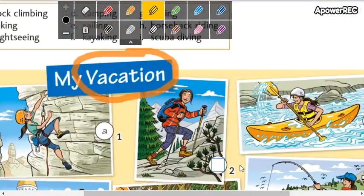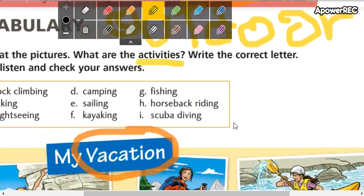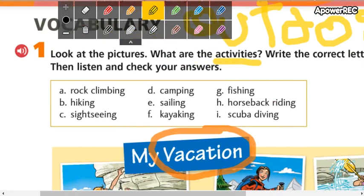We are going to check the vocabulary. Here we have some pictures of activities — outdoor activities. 'Out' means fuera, 'door' means puerta, but it doesn't translate literally. It means 'al aire libre' — outdoor activities are actividades al aire libre. You have to interpret, not just translate literally. So let's start checking the vocabulary word by word.